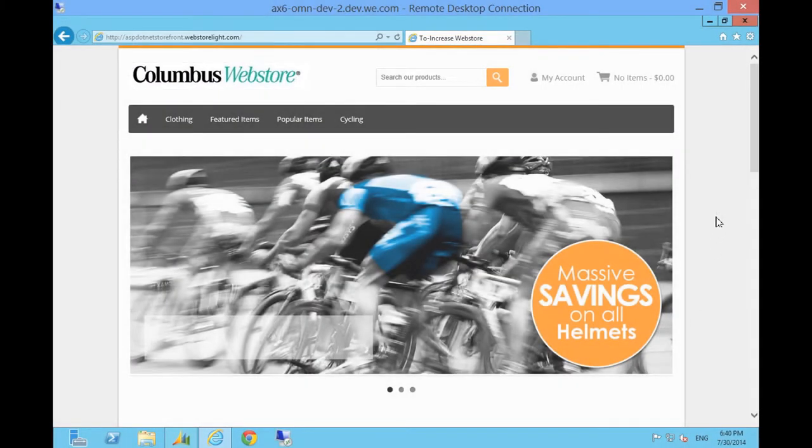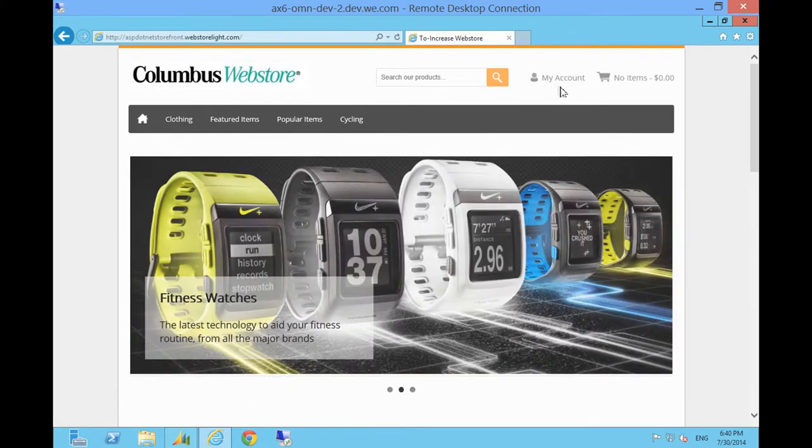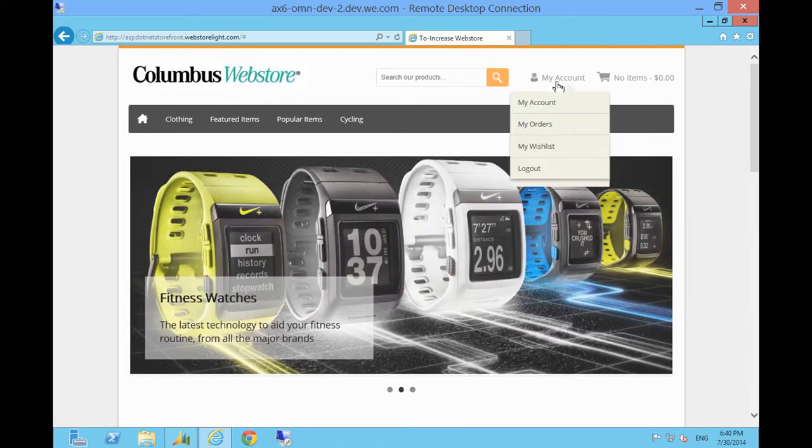Columbus Web Store offers a comprehensive range of customer service facilities accessed through the My Account button on the home page.